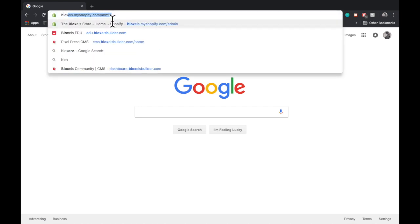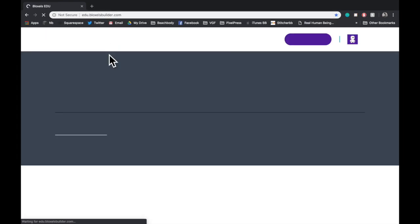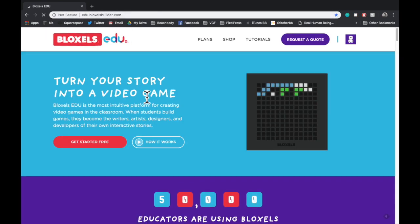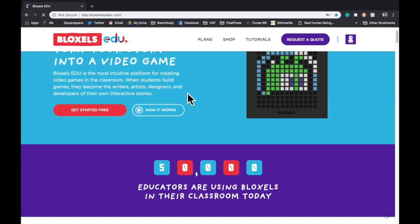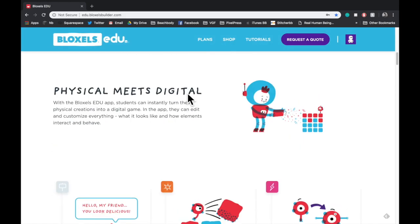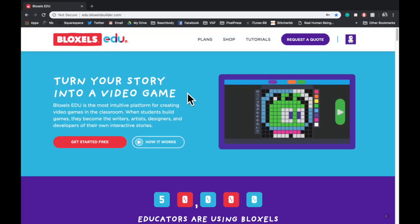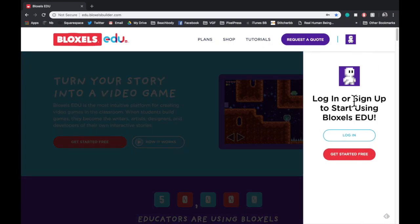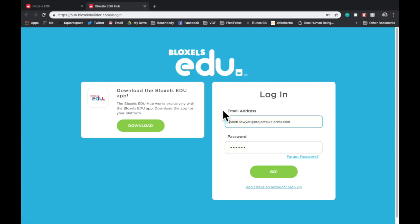First, we're going to go to edu.bloxelsbuilder.com. The first thing you'll see is our homepage. We're going to go to the top right, click the character icon, and log in. This will bring you to a login page where you enter your email address and password to log into your account.